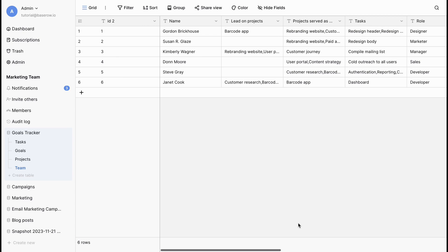Now, we have our tables in the database. Let's manage the table settings. Hover over the table name in the sidebar and click on the three dots to access the menu options.